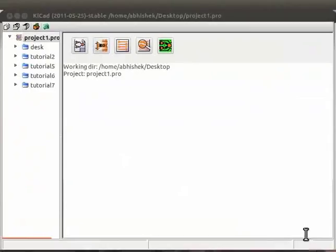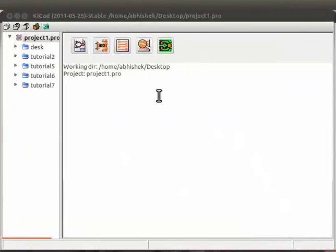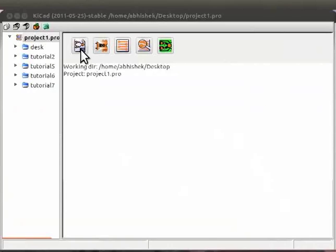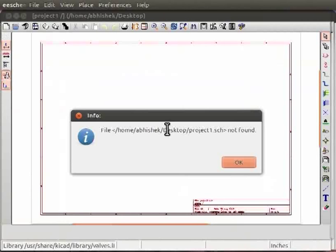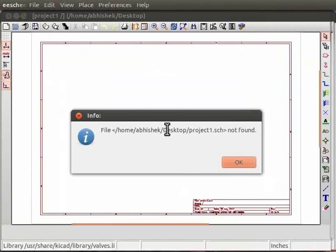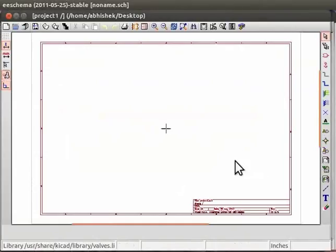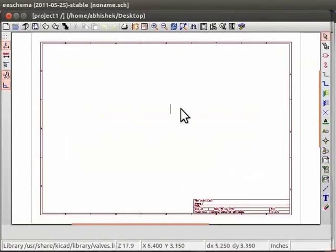Circuit schematics are made in KiCAD using EE schema. Let me show you how to start EE schema in KiCAD. The first tab in the top panel of KiCAD main window is called as EE schema or schematic editor. Clicking on EE schema tab opens the schematic editor. An info dialog box will appear saying it cannot find the schematic. Click on OK. We will create circuit schematics here.